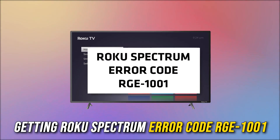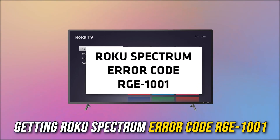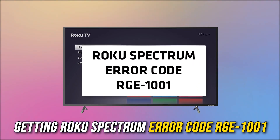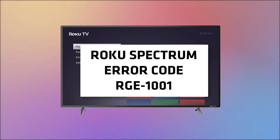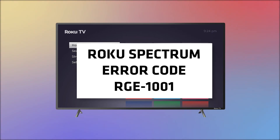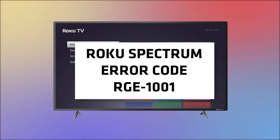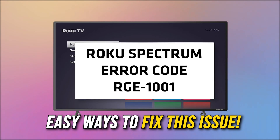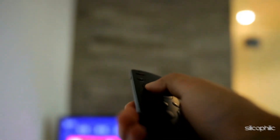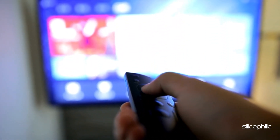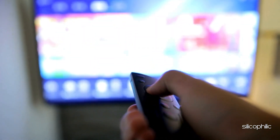Are you getting Roku Spectrum Error Code RGE-1001? Then you are at the right place. We have got some easy ways to fix this issue. Welcome back to Silicophilic, your go-to source for tech tips and fixes.